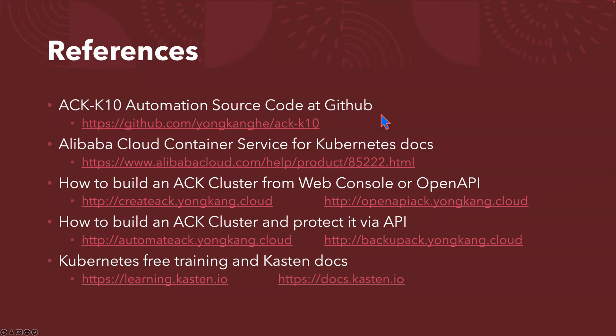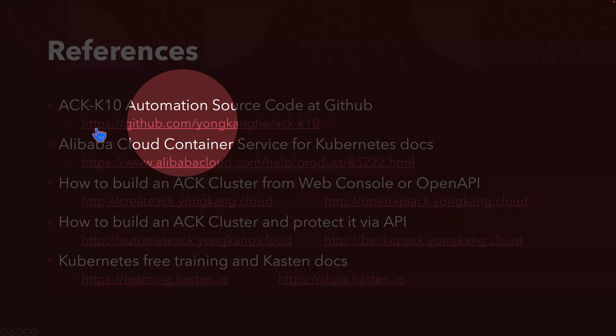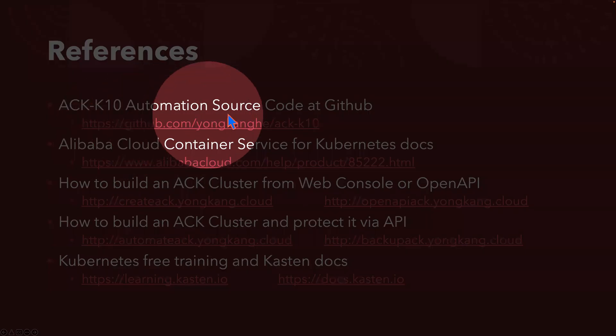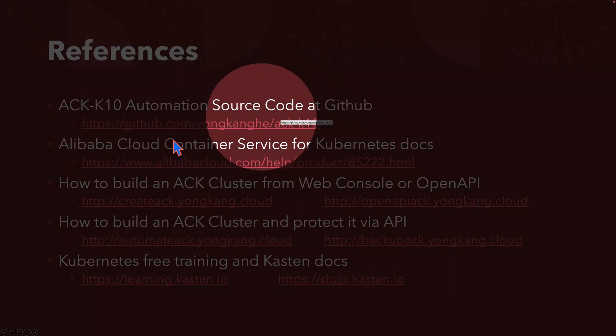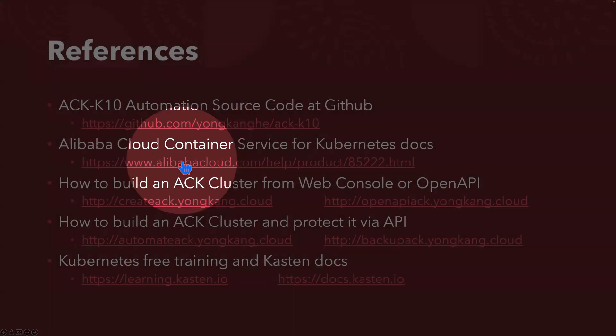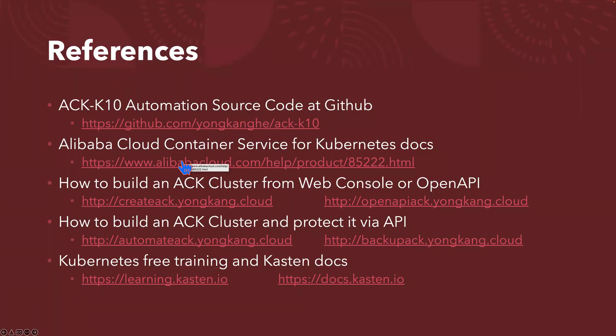There are a few reference links I included here as well. The first one is about the automation source code. If you want to check into the details about how the automation scripts work, you can go to this link. The second link is the official documentation page from Alibaba Cloud. Followed by, if you just want to build an ACK cluster from web console or by the API, I've got two links here to walk you through. And there is another link about how to build the ACK cluster protected by the API. The last but not least is about Kubernetes free training and also Kasten documentation.